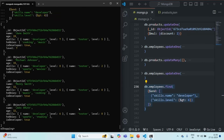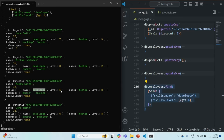Now you will see that still we are getting four documents in the result. For the first document where the skill is developer, its level is seven, so this document is fine. For the second document, the level is eight, so that should also be filtered. But if you see the third document, the name is developer but the level of that skill is six — it is not greater than six. The same is true for the fourth document also. Then why have these two documents been filtered?